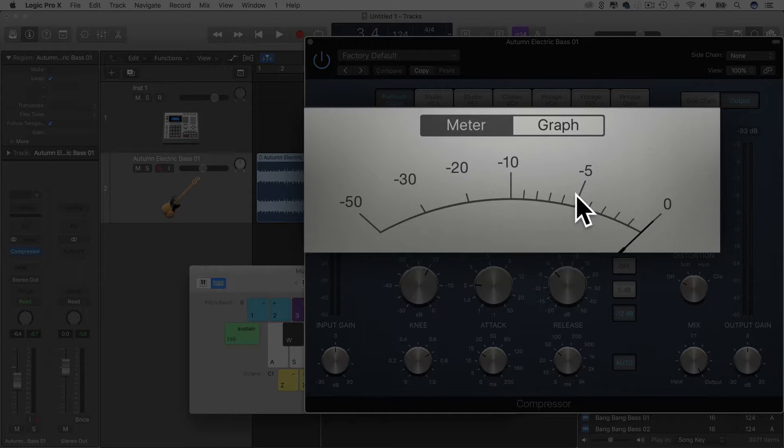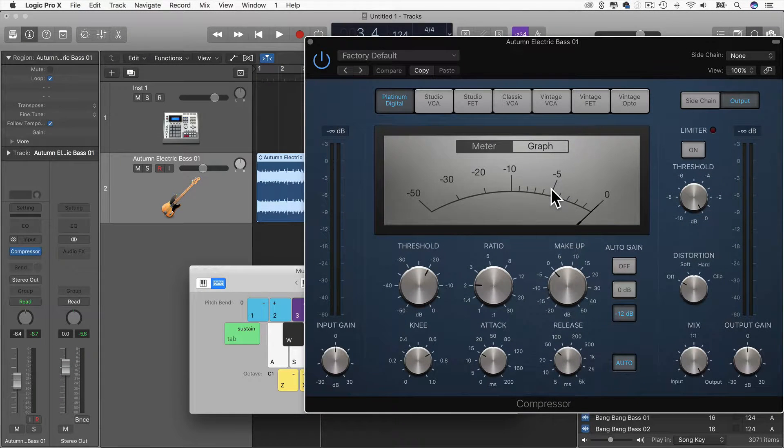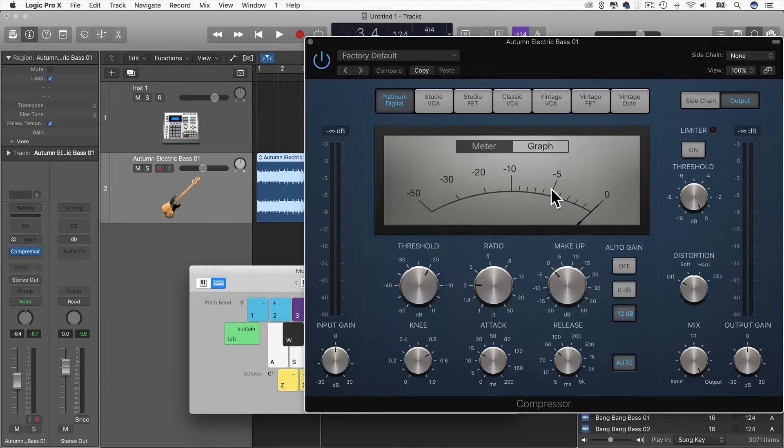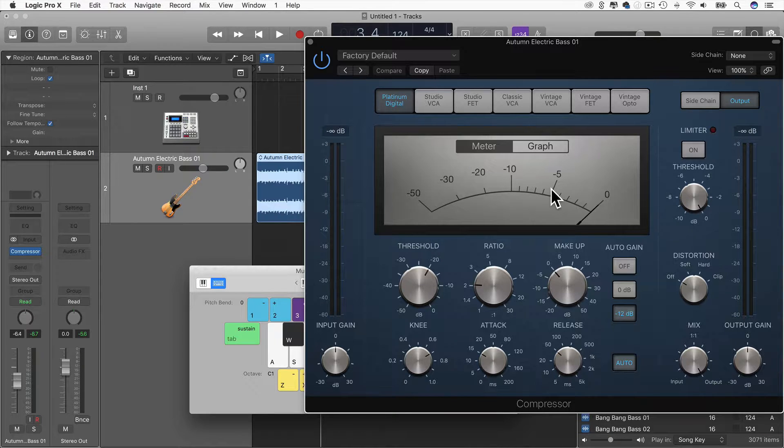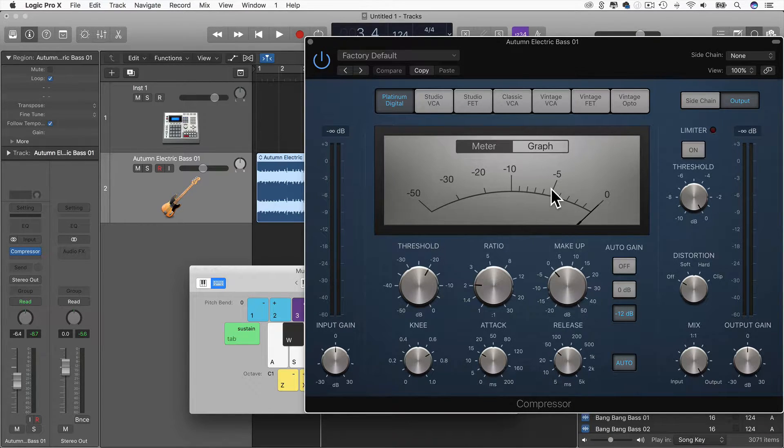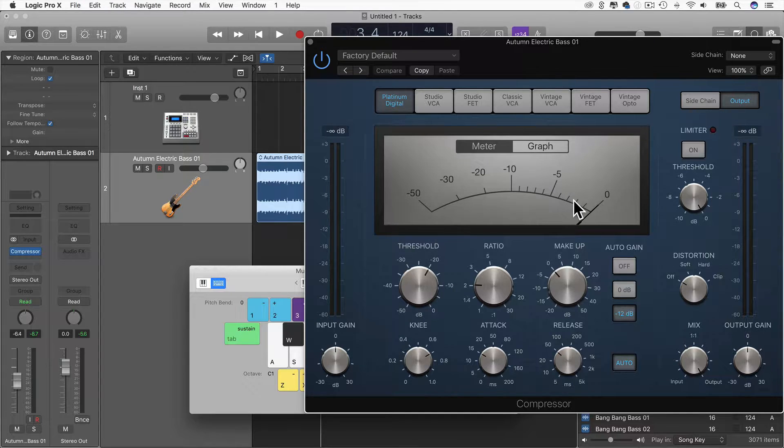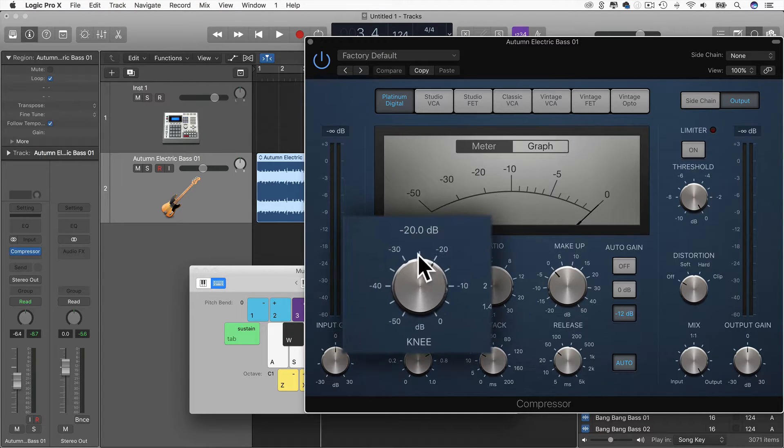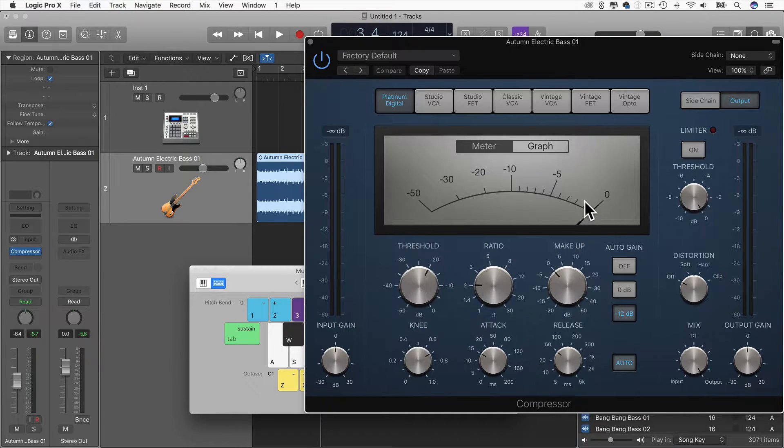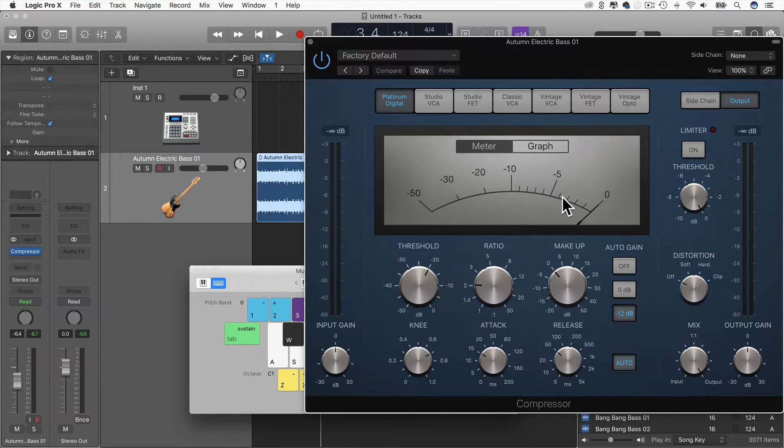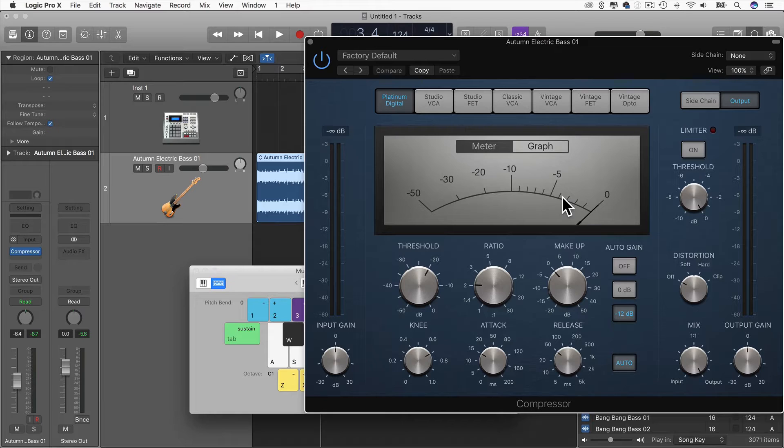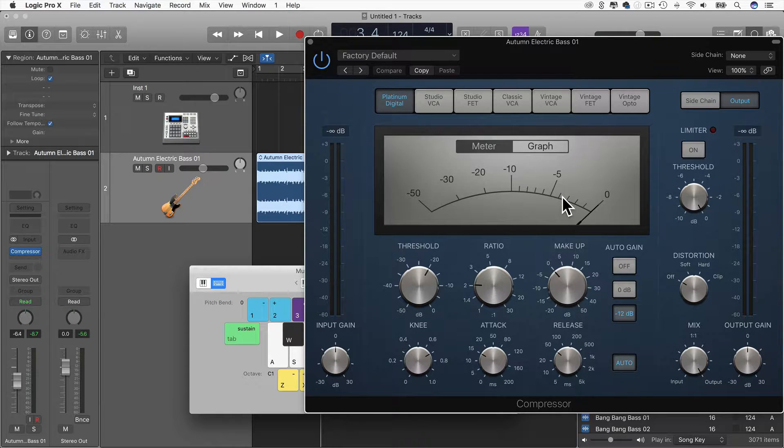So what was happening there was, because I haven't sidechained, the bass is compressing the bass so that the bass is the input, and because it's quite loud, it's pushing past the threshold and making the compressor compress the bass at about five decibels.